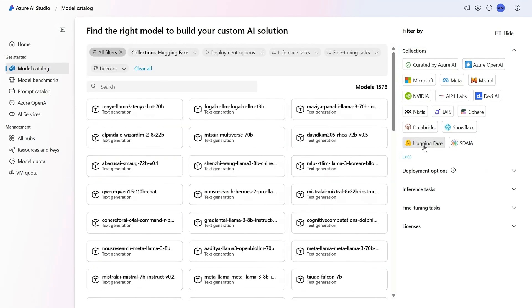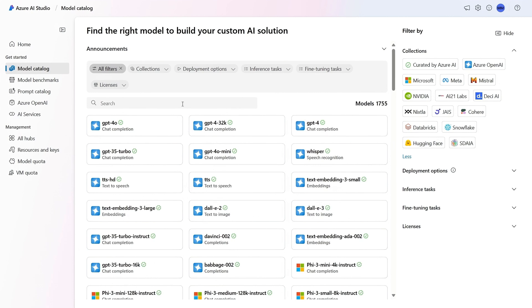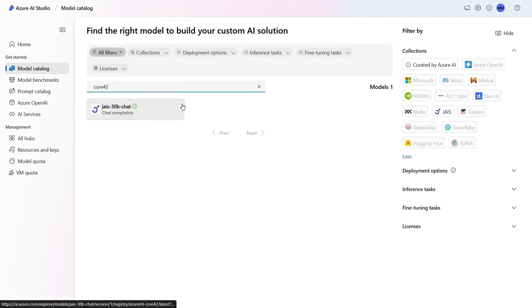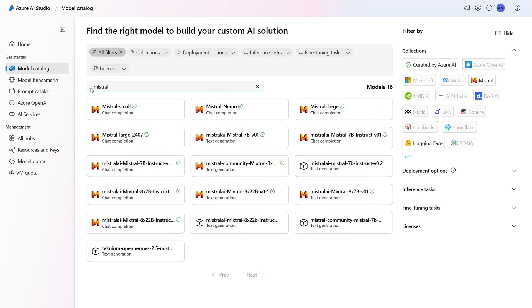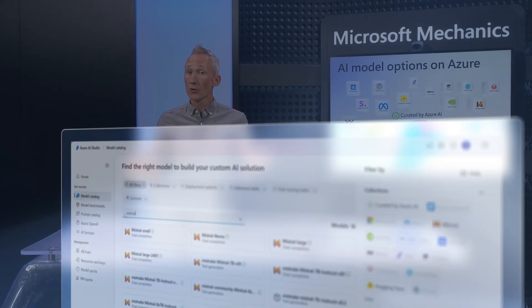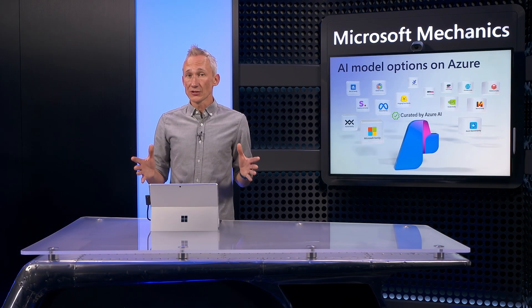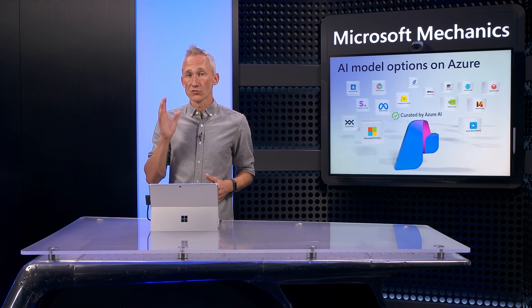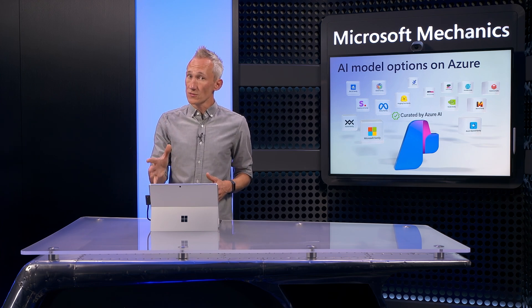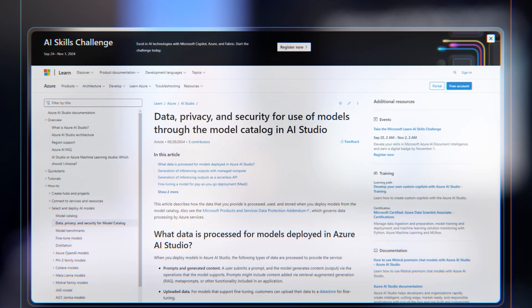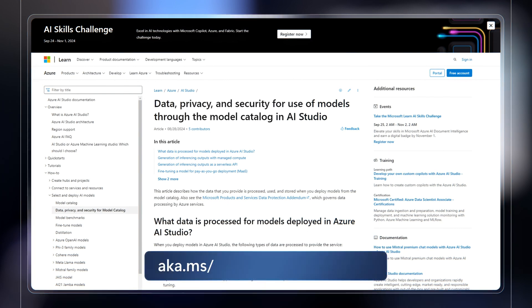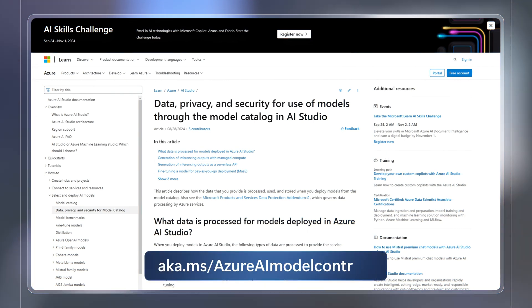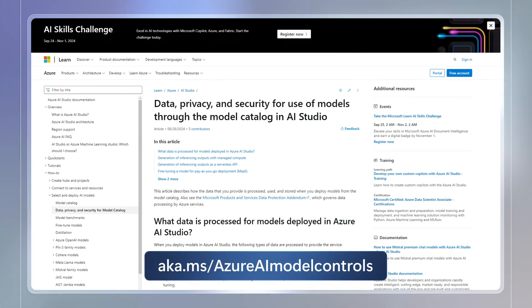There are even regional-flavored large language models, such as Core 42 that supports the Arabic-spoken language, and Mistral Large, focused on European-spoken languages. All models available on Azure have been vetted to meet Microsoft's stringent security and compliance standards, which you can learn more about at aka.ms/Azure AI model controls.